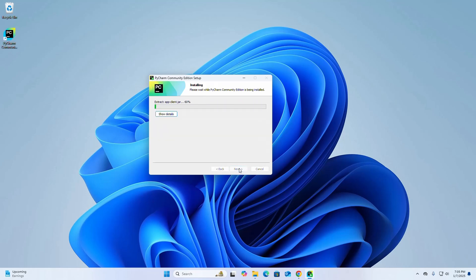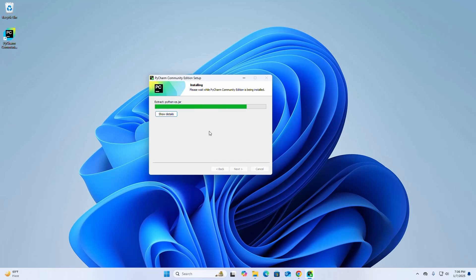It may take a while to install PyCharm Community Edition, so please be patient. That's it — installation is complete.